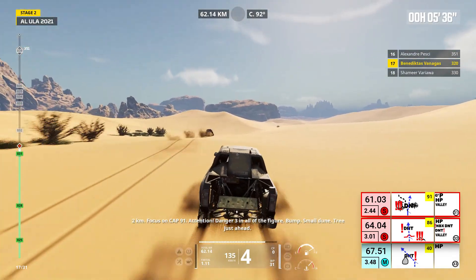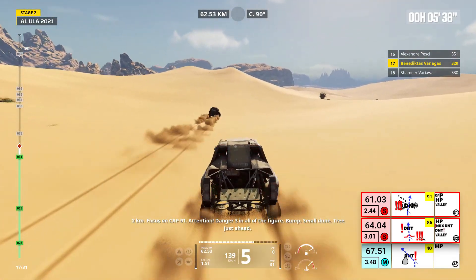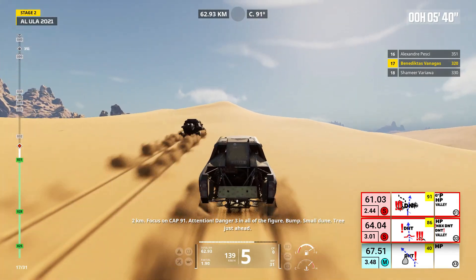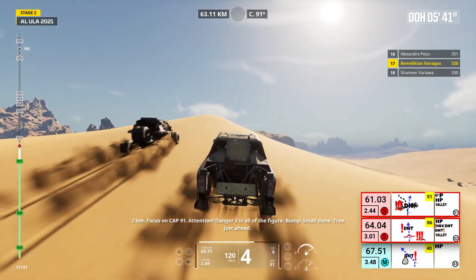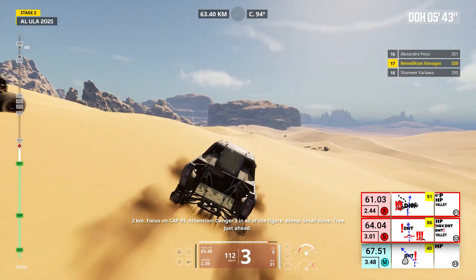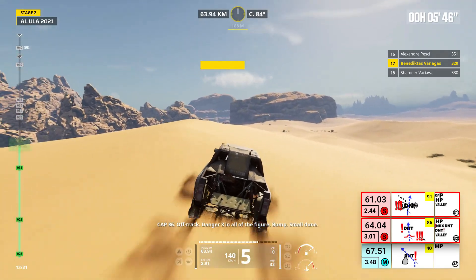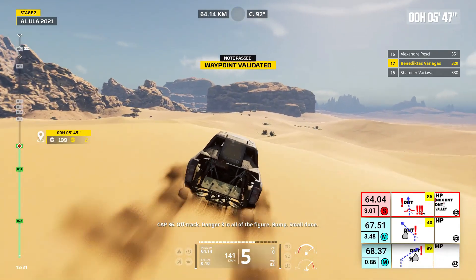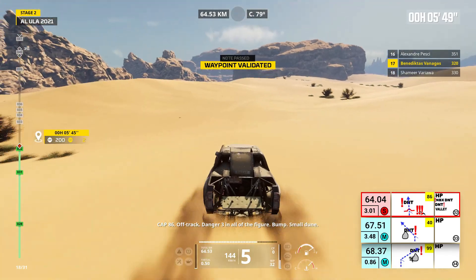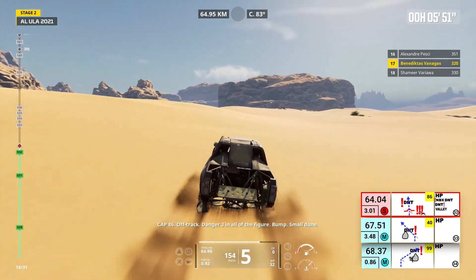Two kilometers, focus on cap 91. Attention, danger three, in all the figure. Bump, small dune, tree just ahead. Cap 86, off track. Danger three, in all the figure. Bump, small dune.